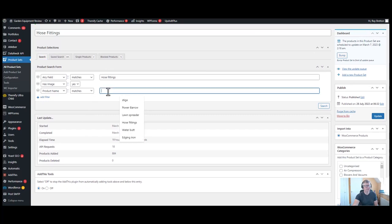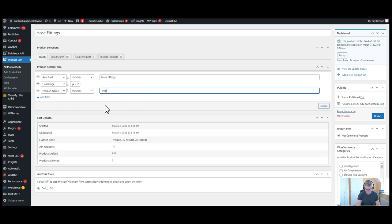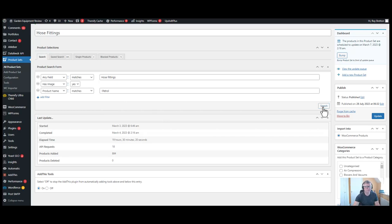We're going to add here product name matches, and we're going to take the word petrol out because that's hose fittings. We don't need the word petrol in hose fittings. So I'm going to click minus, I'm going to click petrol, and then we're going to do search.